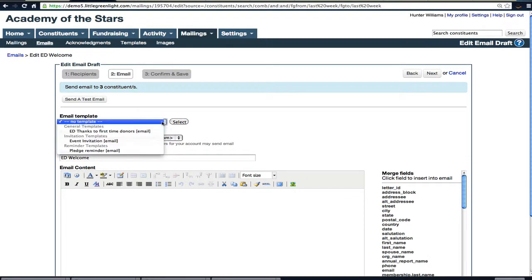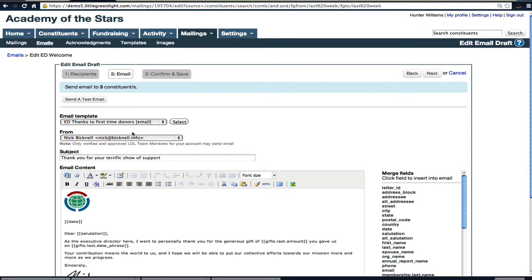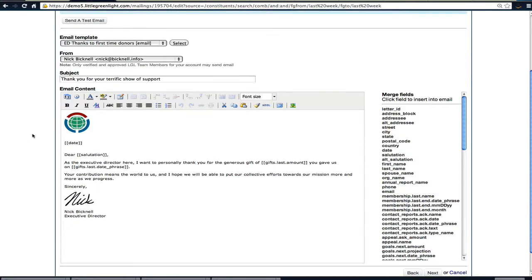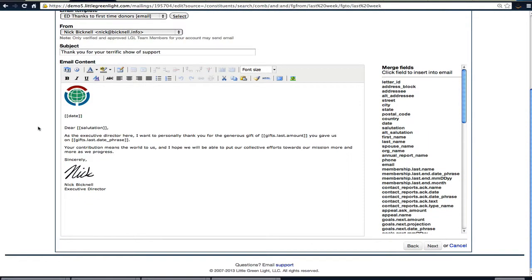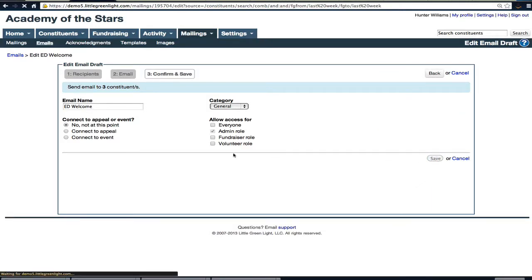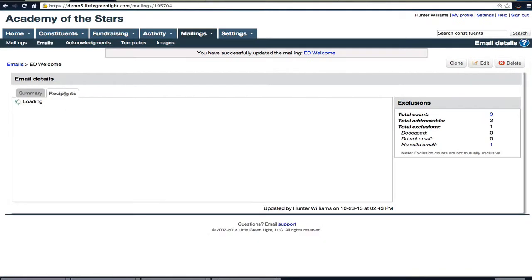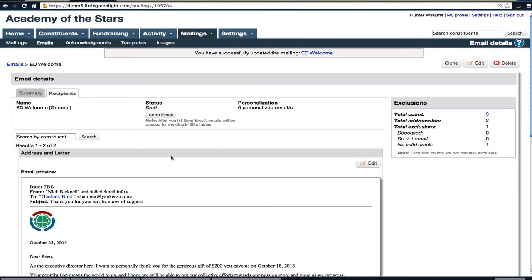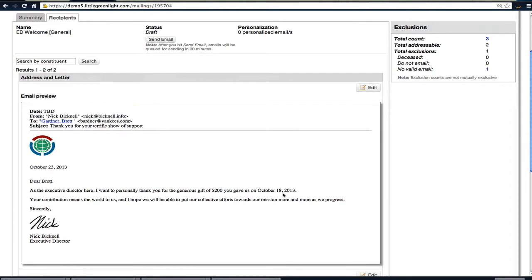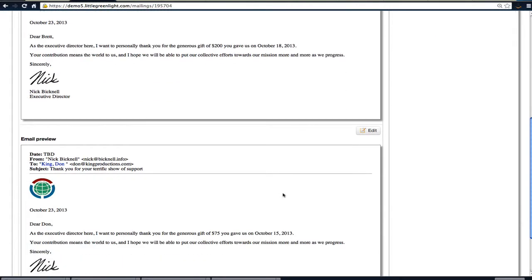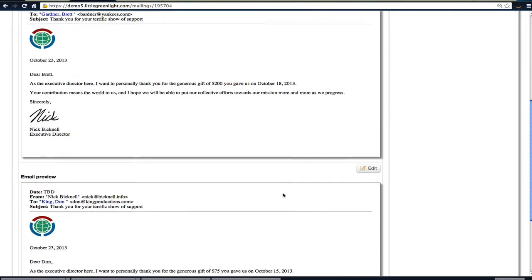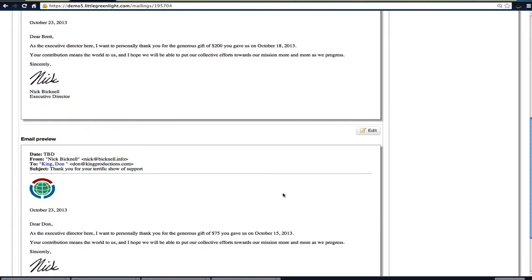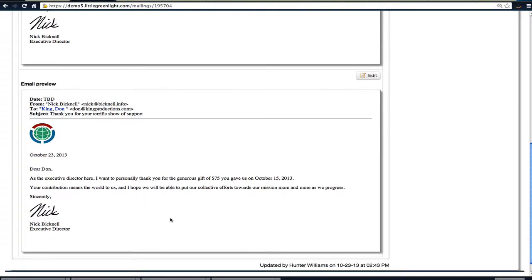And it has these merge fields in it for date, salutation, gift amount, gift date. Click Next, hit Save. And boom, the emails are ready to go. So I can now just hit Send and I can send out emails to all of the people who gave money for the first time last week to our organization.